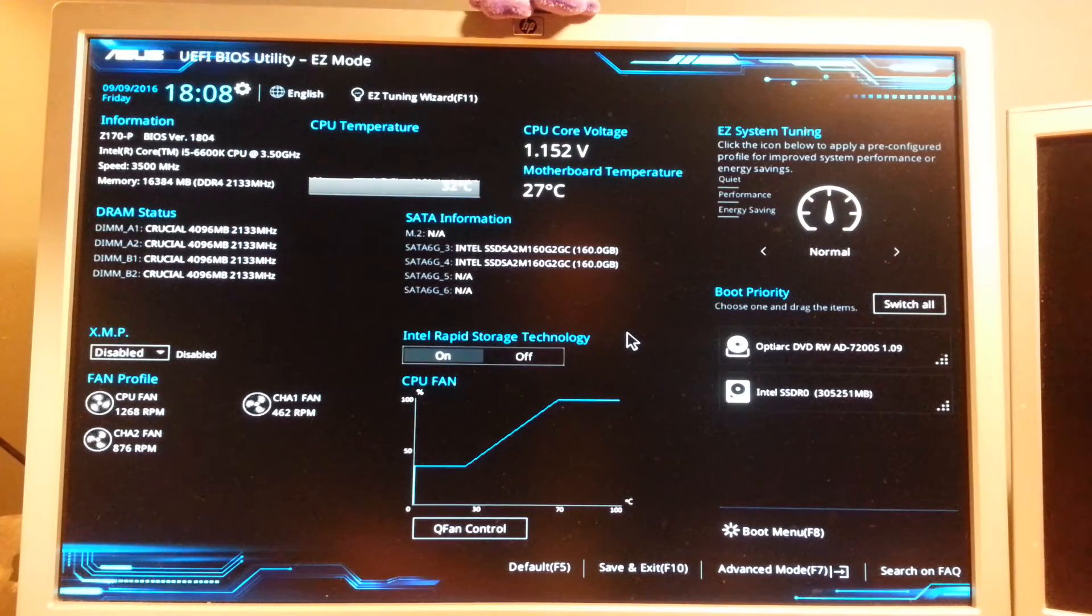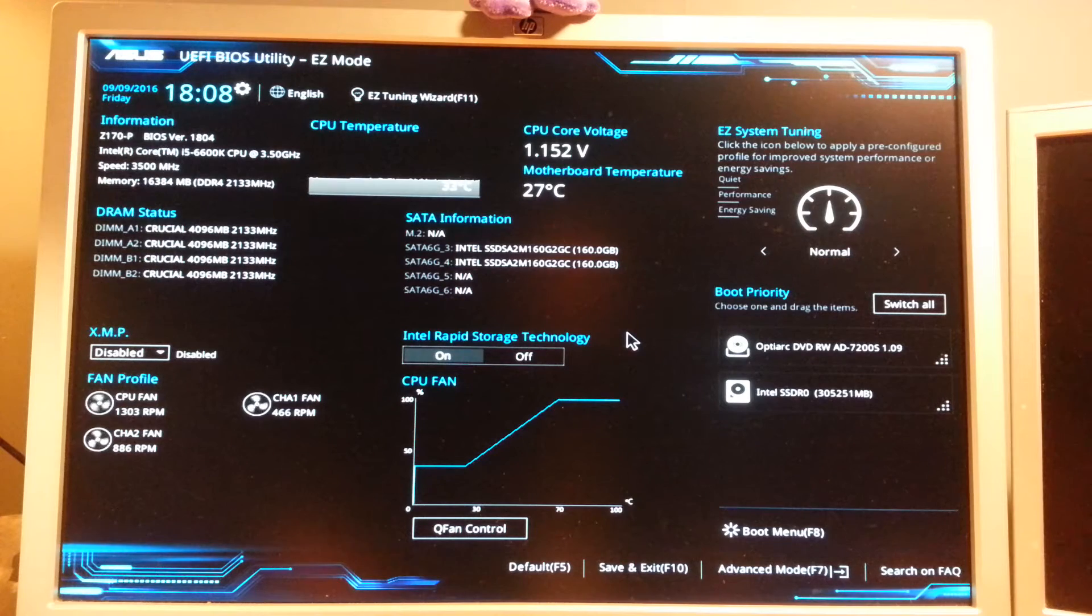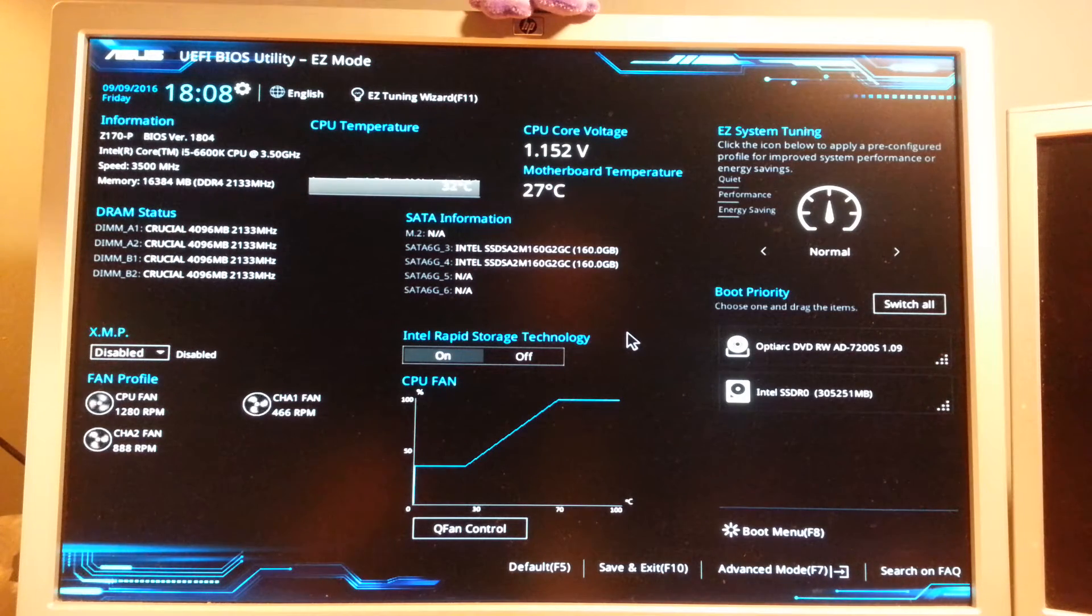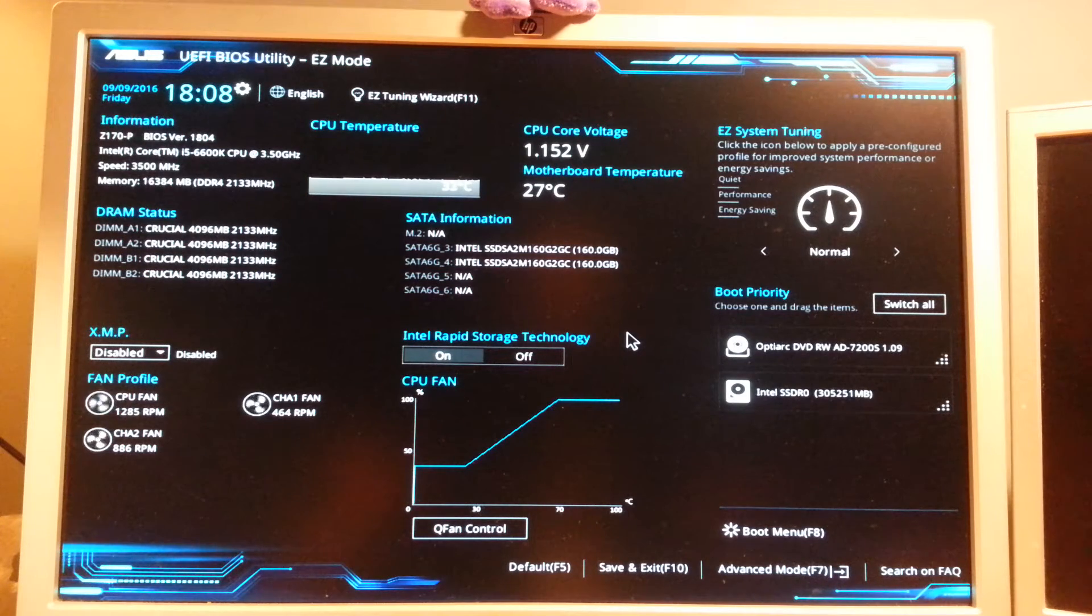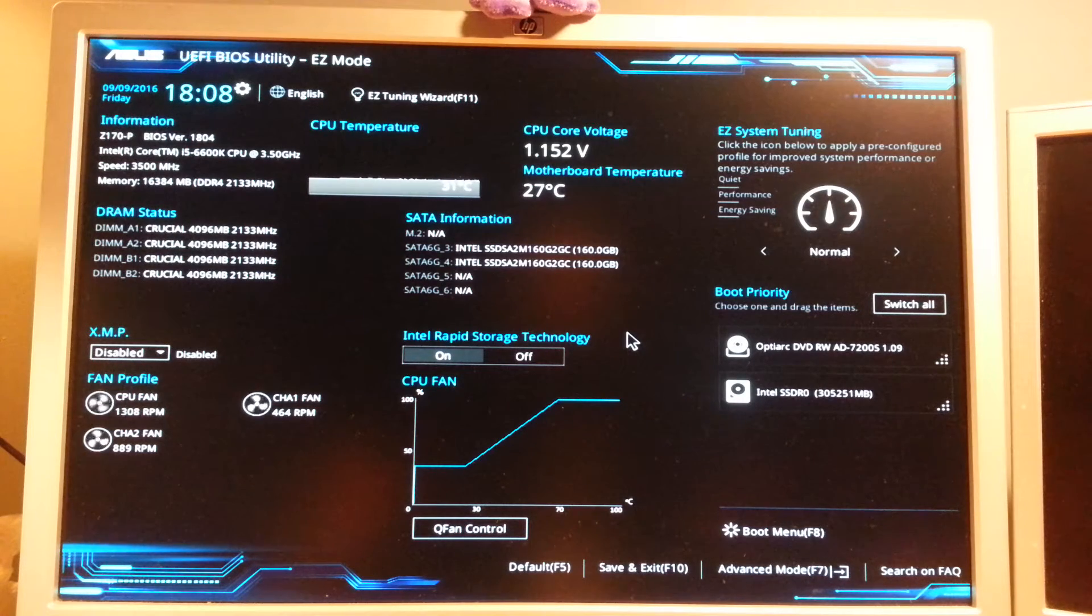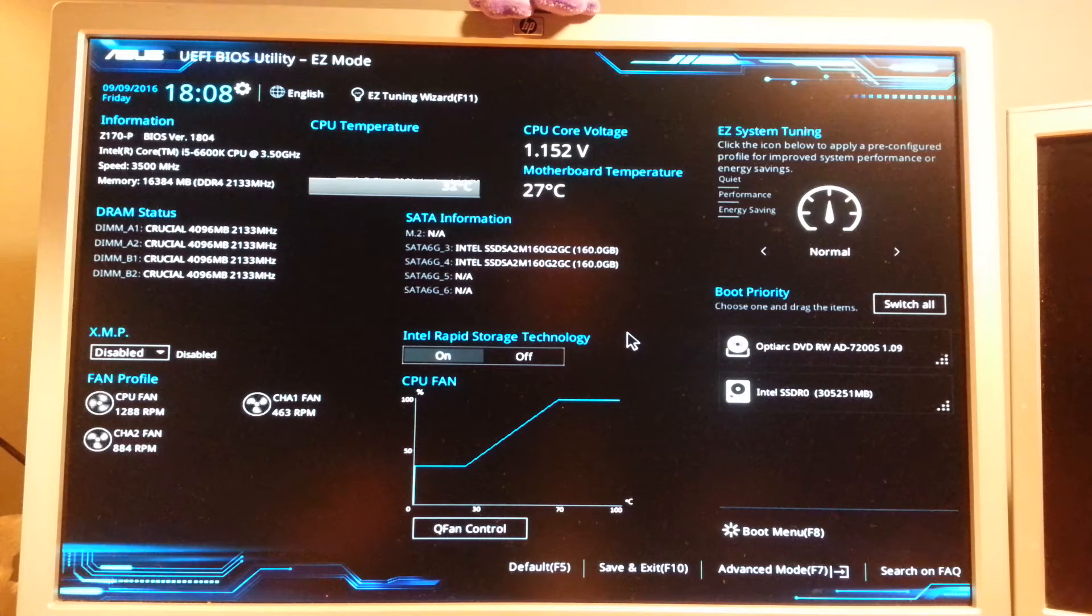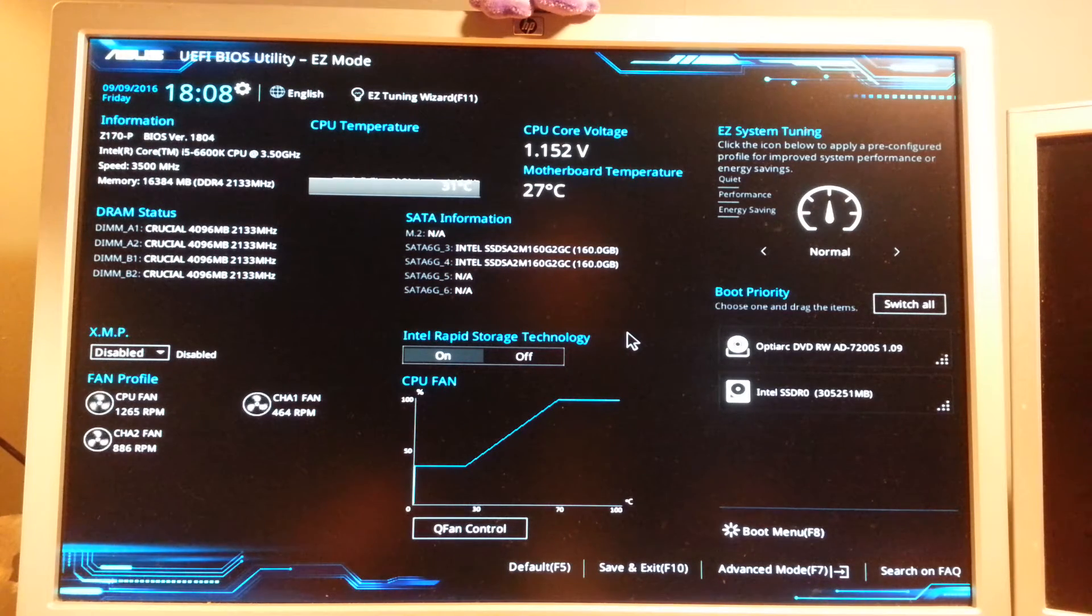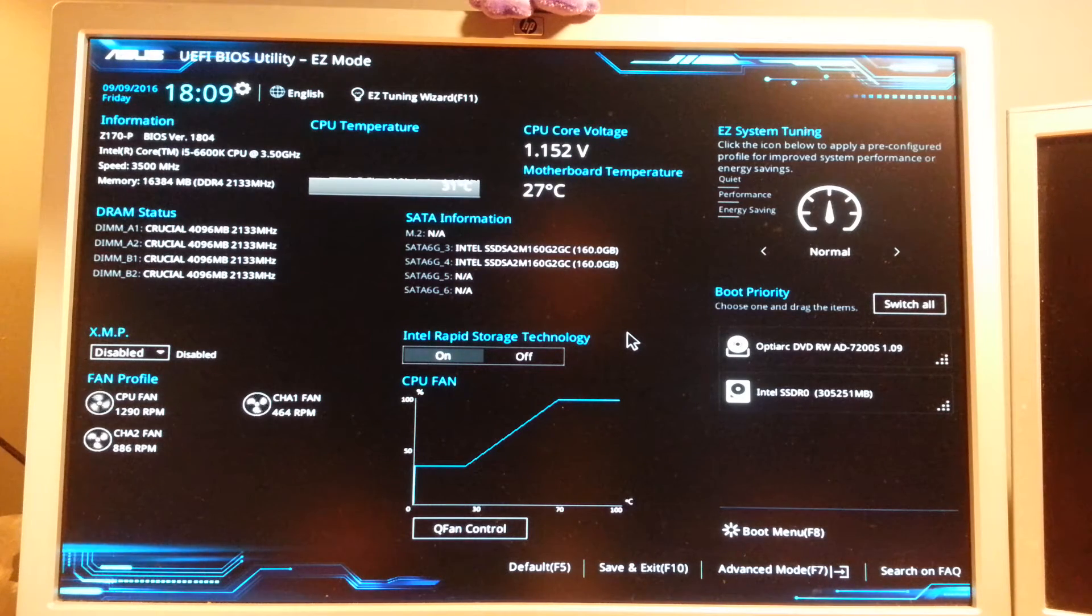Hello, so this is the way I actually disable the built-in graphics chip in the CPU because I'm not using it. I'm using an Nvidia graphics card instead and I don't want the CPU graphics, so to speak, to be enabled and do weird stuff. This is how I do it on the Asus motherboard that I have.